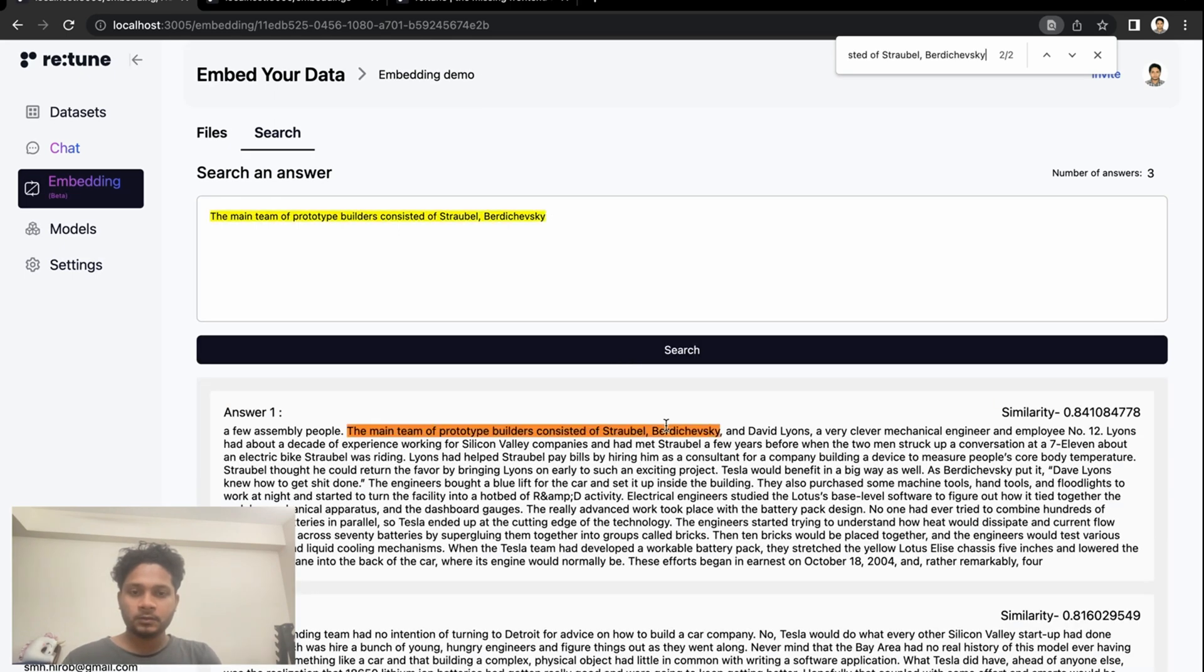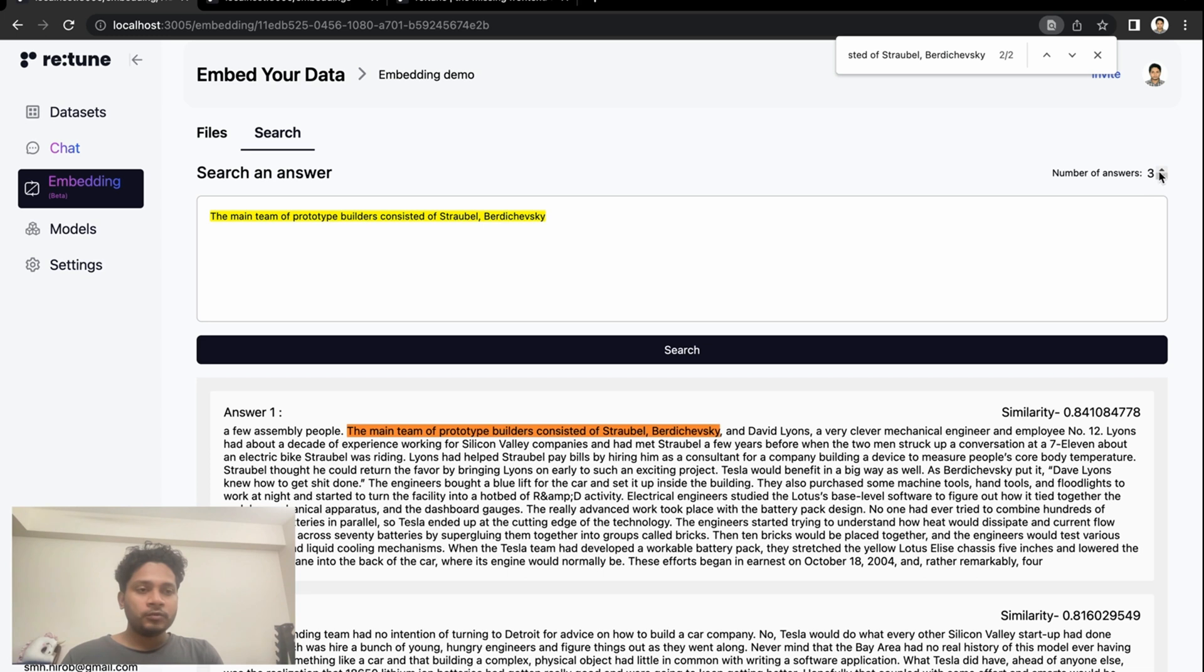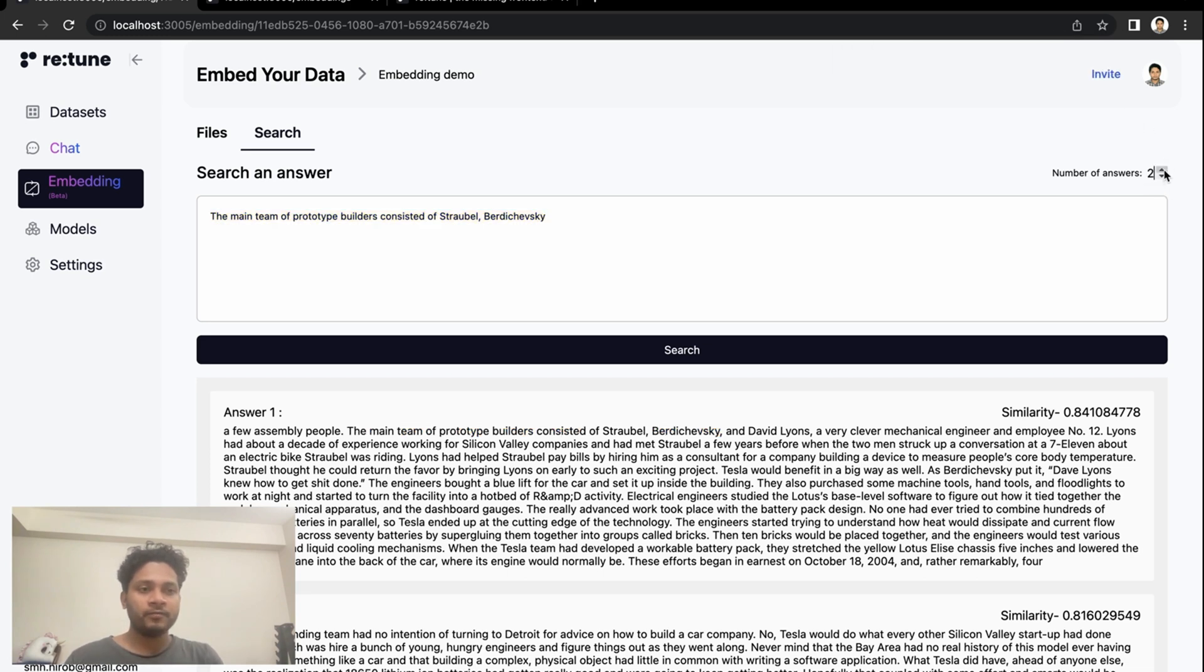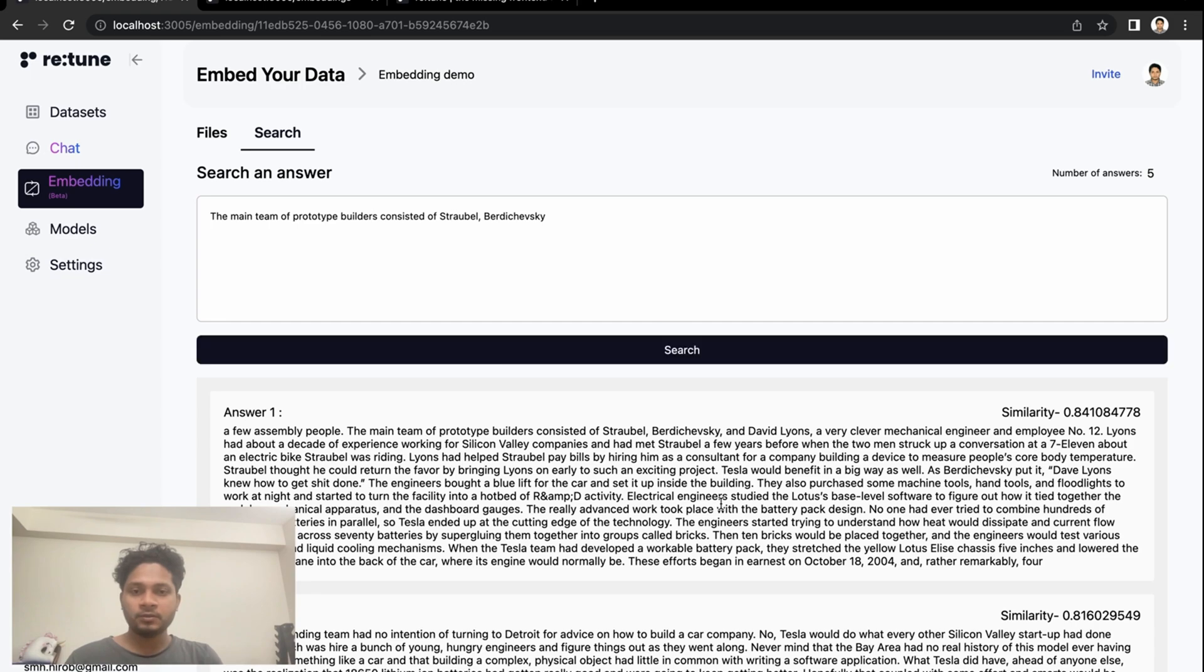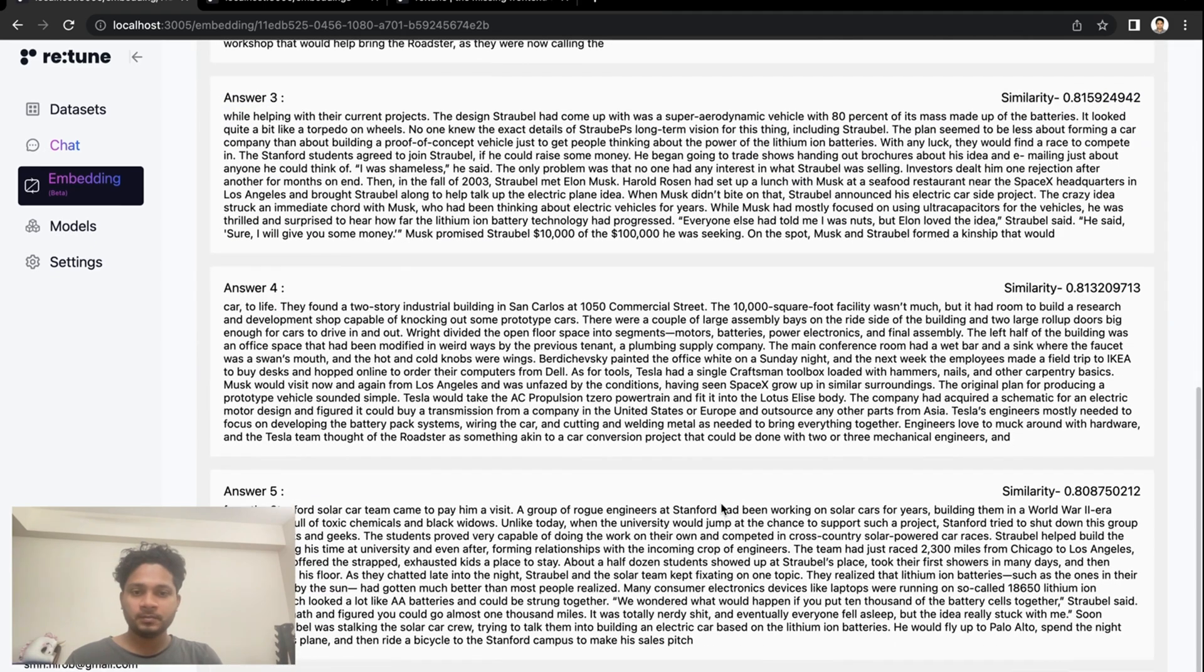And yeah, this gives us the number one answer. Also, if you want, you can get more than three answers. Let's say I want five top answers for this text, and it will give you the five top answers.